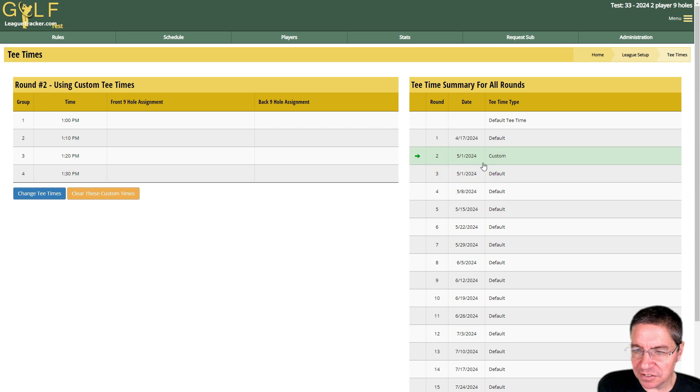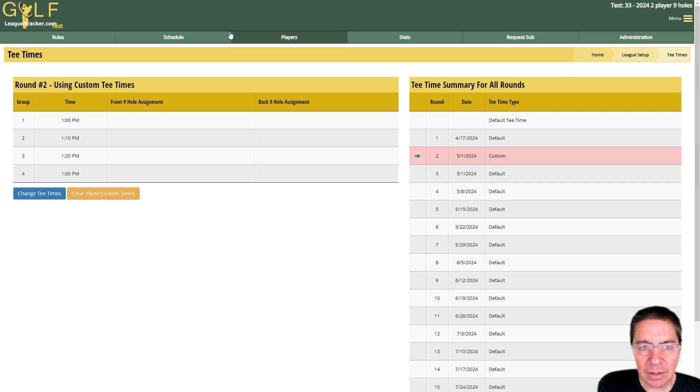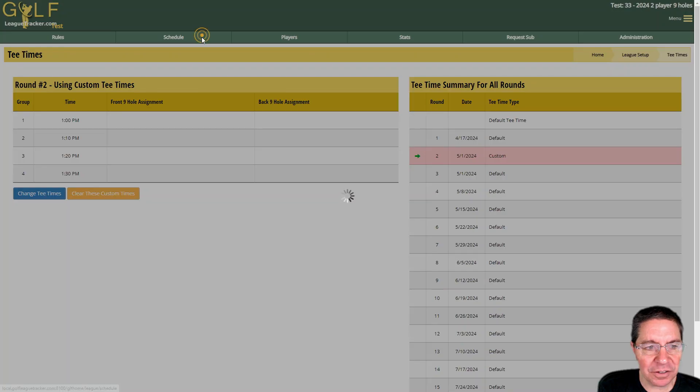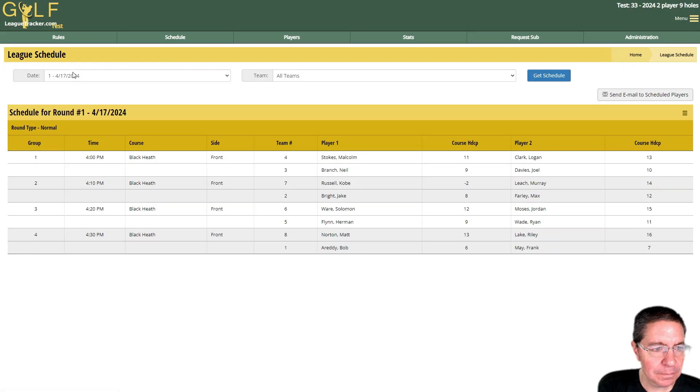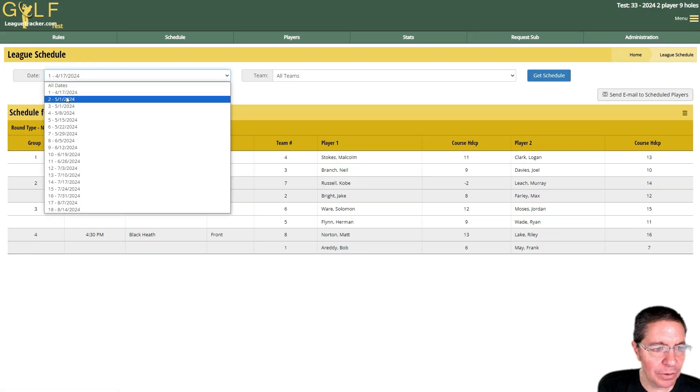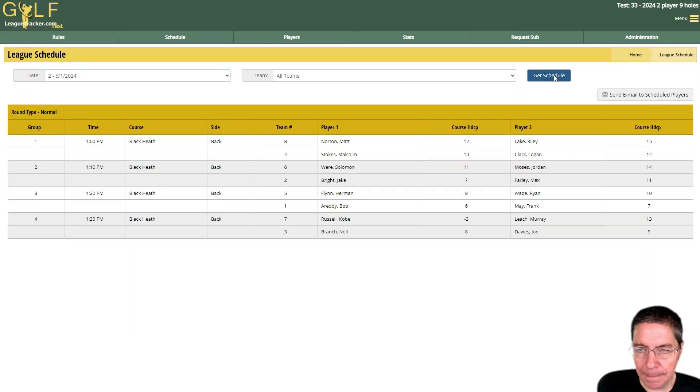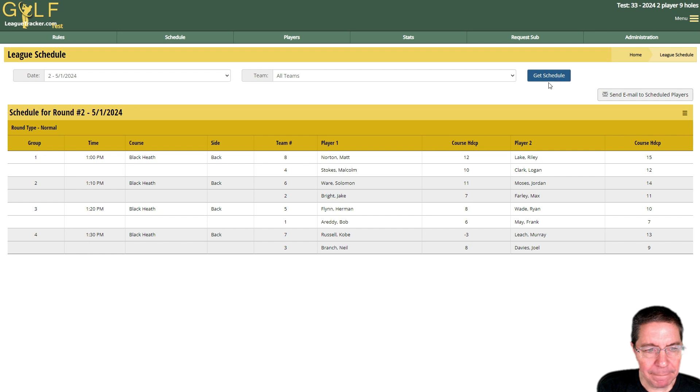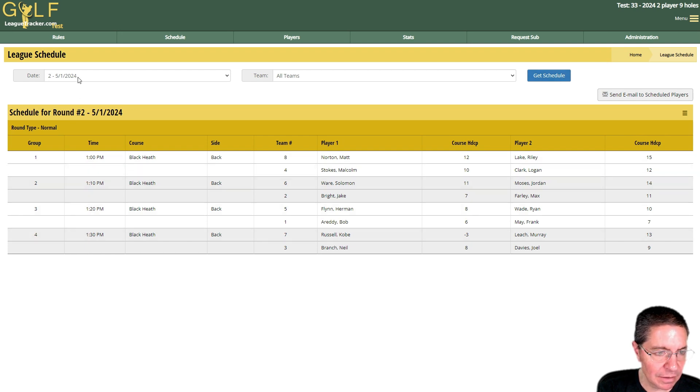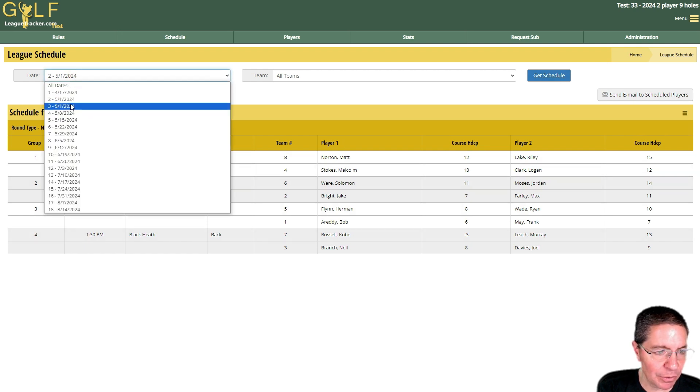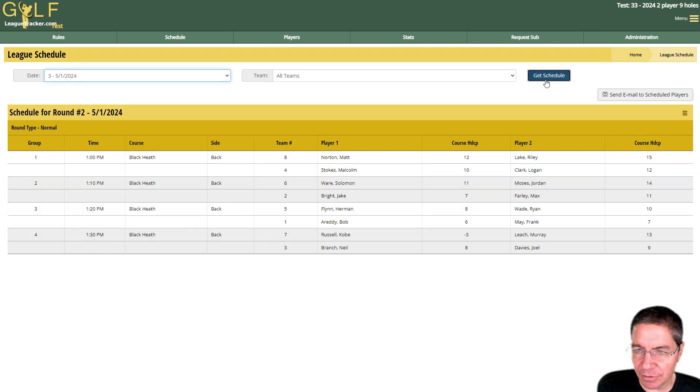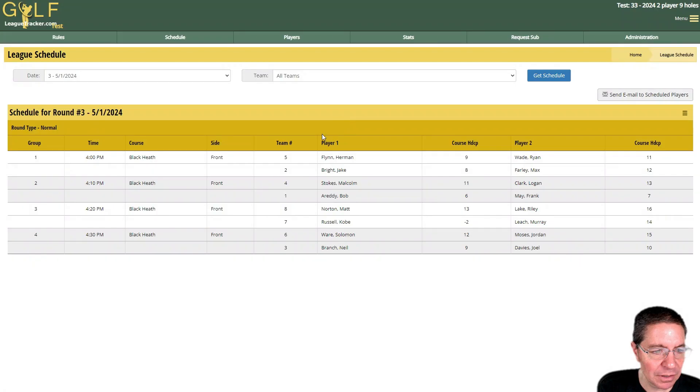You'll notice there's a custom tee time now set for round number two. If we go to schedule, round number two, it's going to show our tee time at one o'clock. If I look at round number three or any of the other rounds they're back to four o'clock. It doesn't affect anything except that it's informational for your players so they know what time you're starting.